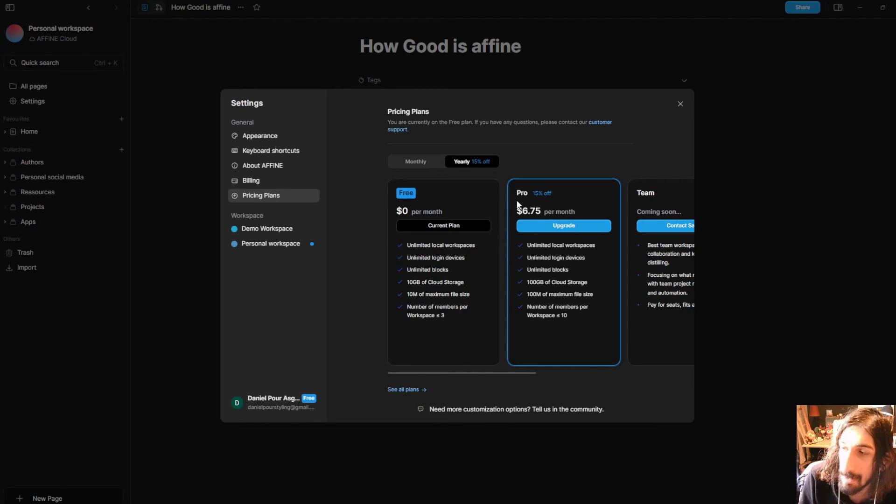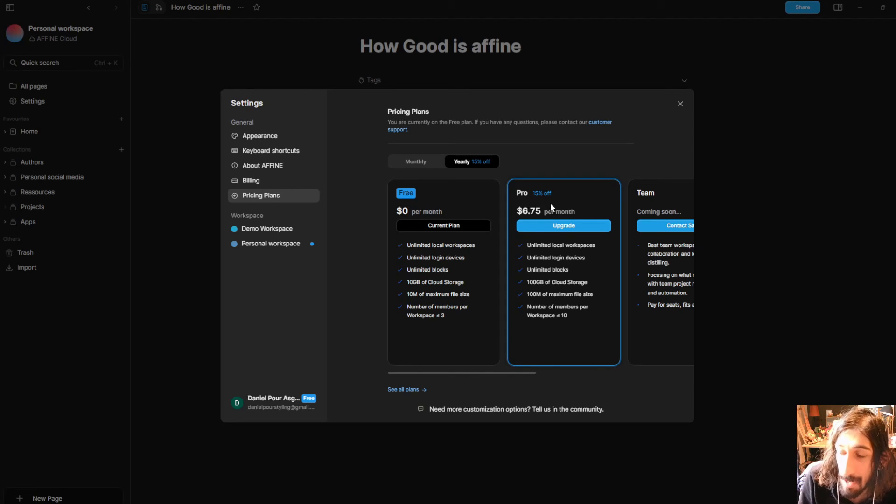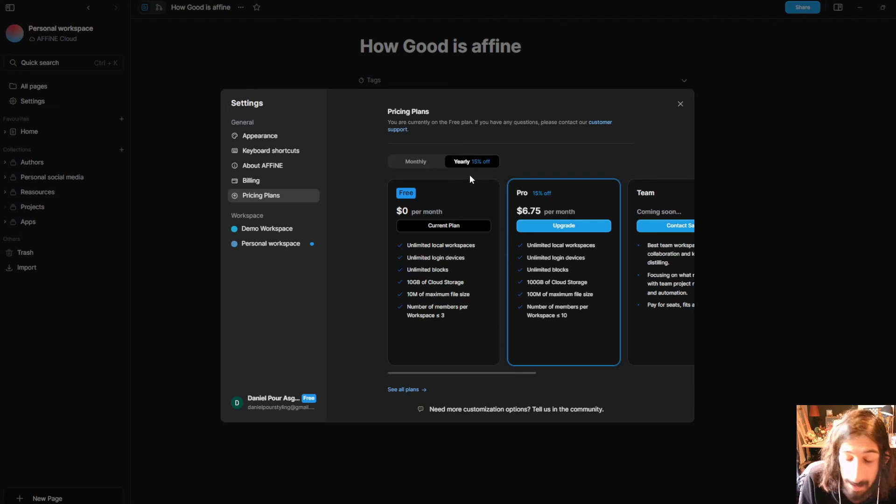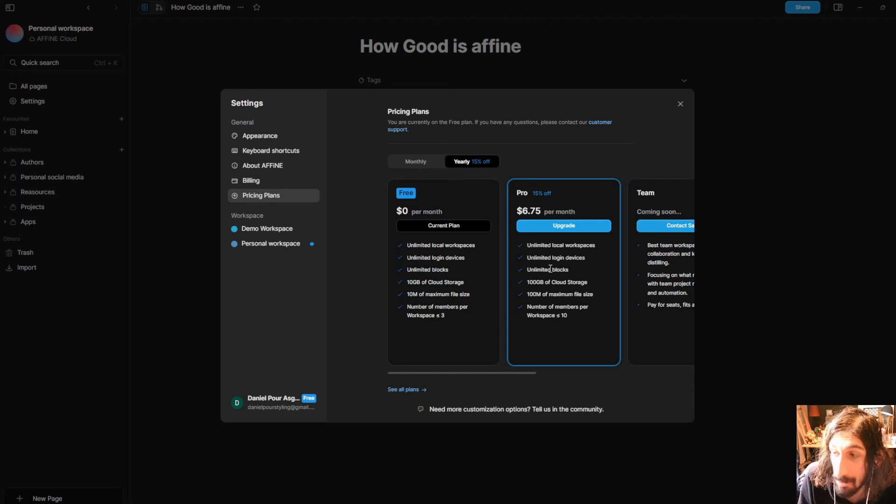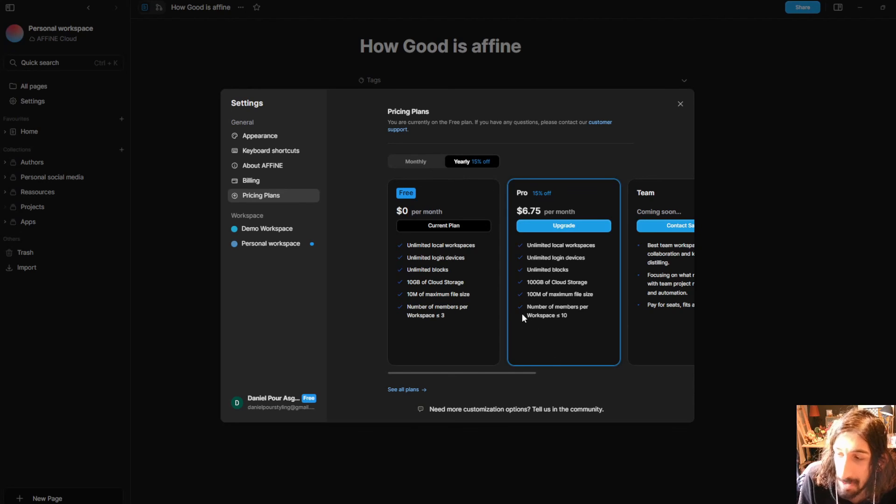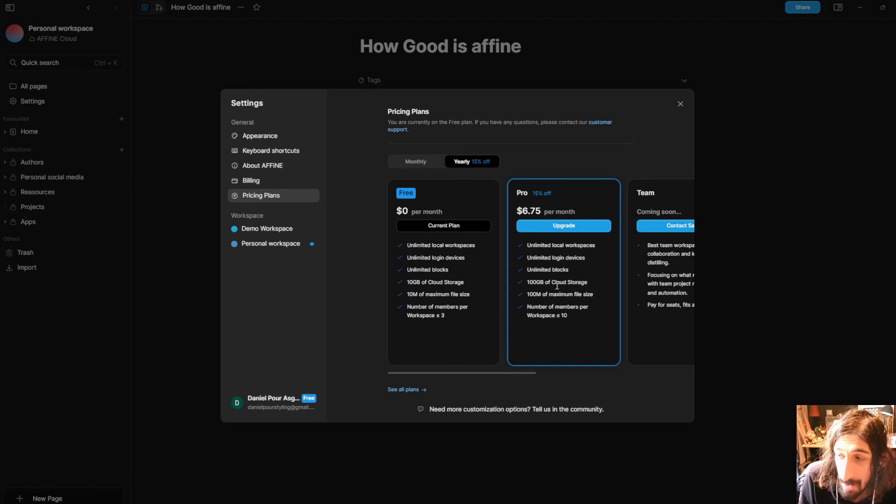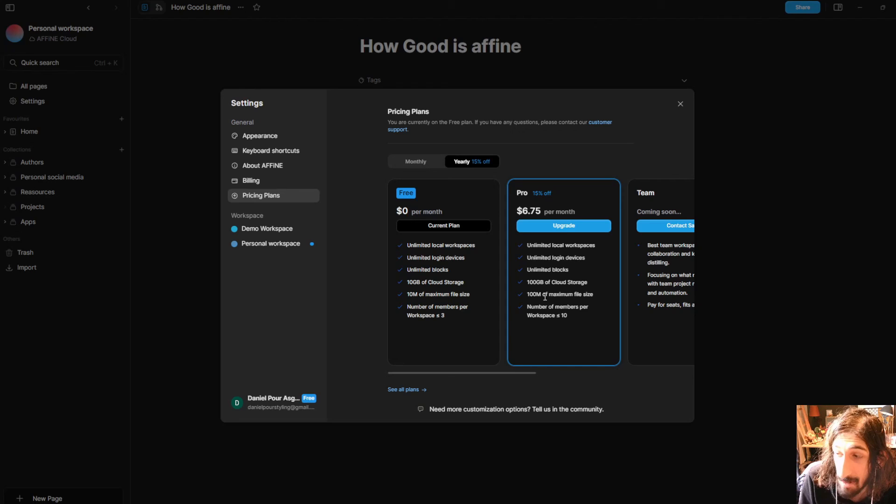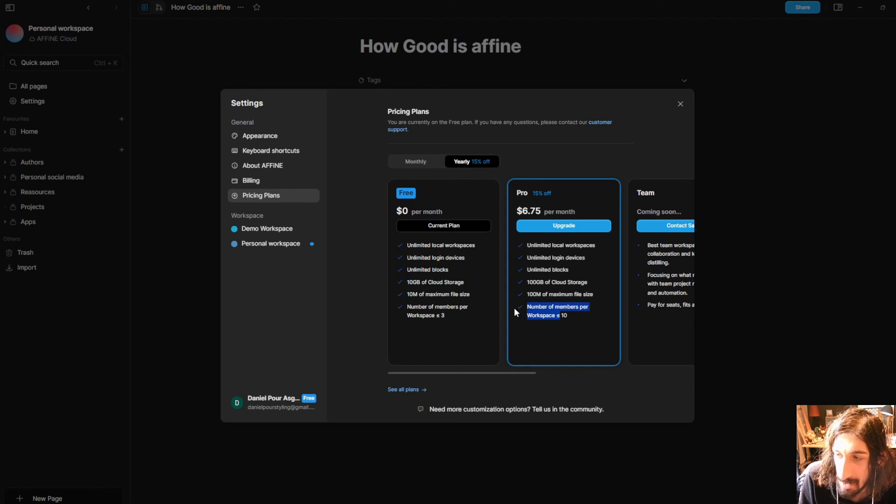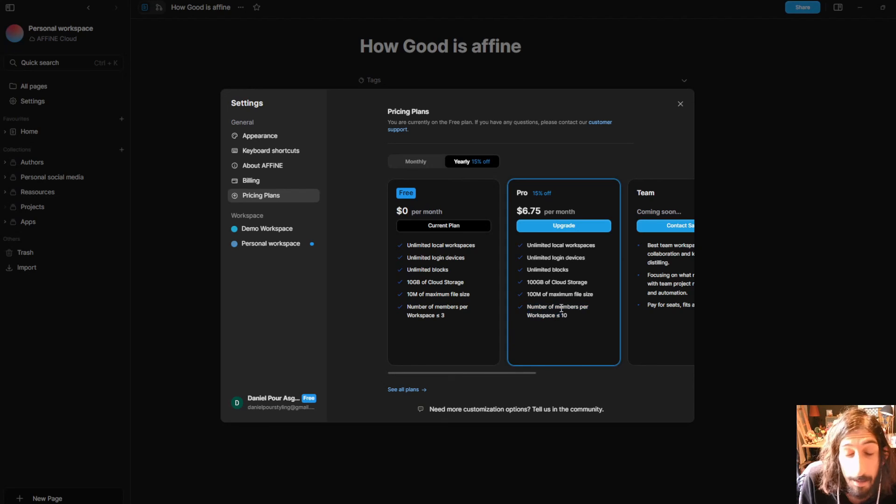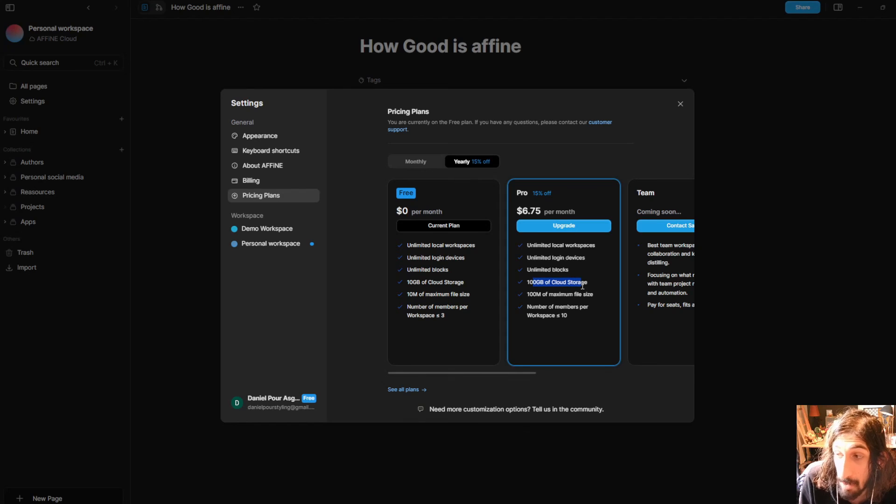With the pro plan which costs $6.75 yearly or $7.99 monthly which is a good price considering what a lot of the other new note-taking apps are charging for their product. You get unlimited local workspaces, login device and blocks but you get 100 megabytes of cloud storage, 100 megabytes of maximum file size and 10 members per workspace.